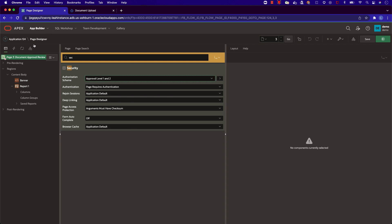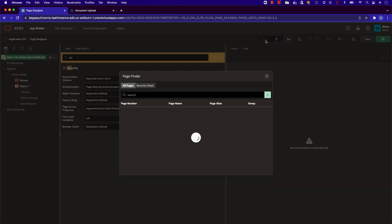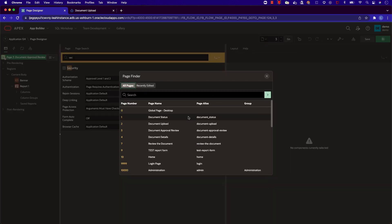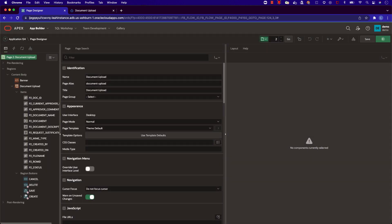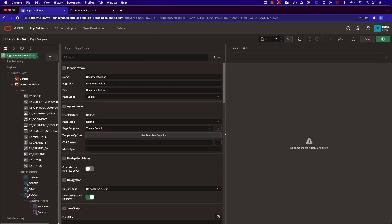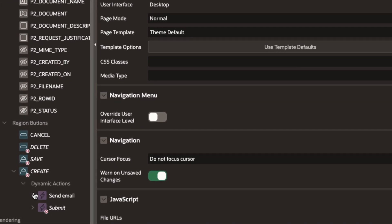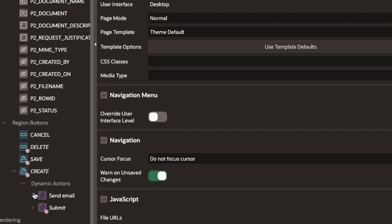Now let's look a little bit behind the page logic. In the document upload page, let's see the logic behind the create button. Here I have two dynamic actions associated with my create button, send email and submit.